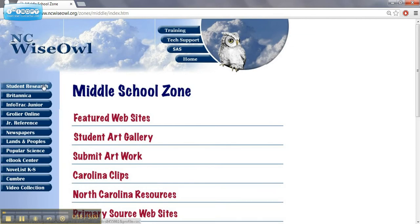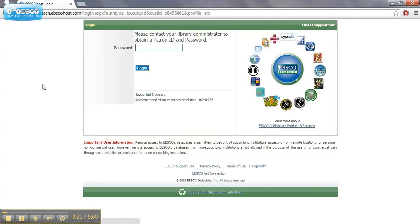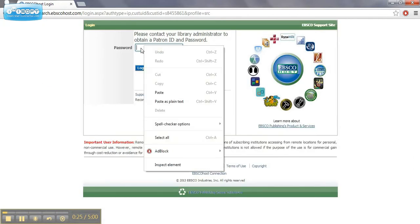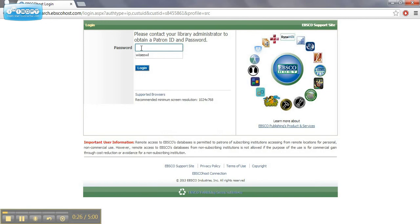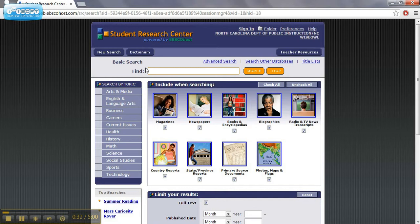So right now I'm going to click on the Student Research Center. When you click on this, you may be prompted to enter a password. I'm using this from home, so it's asking me to use the password. You can acquire this from the school media coordinator.